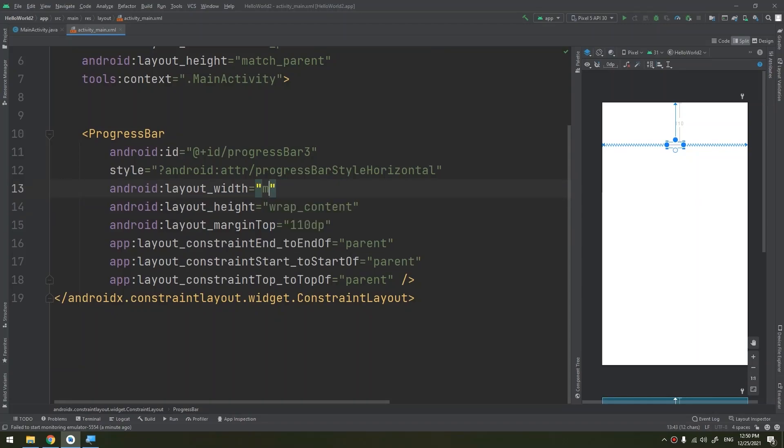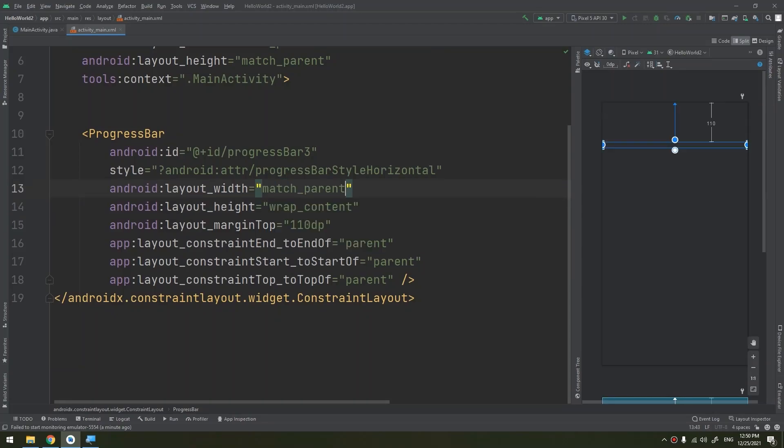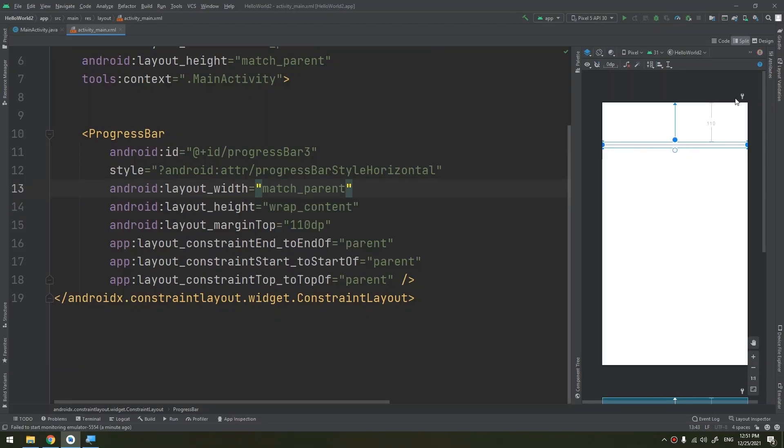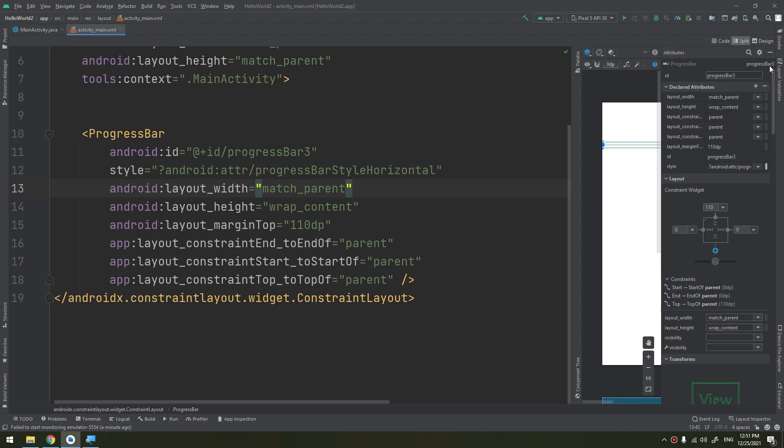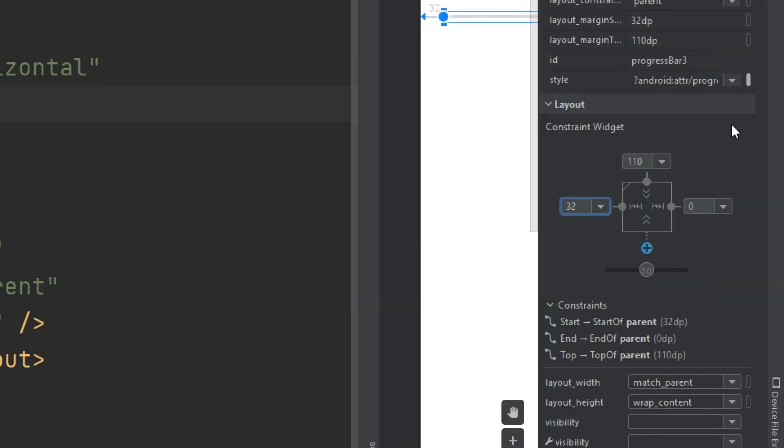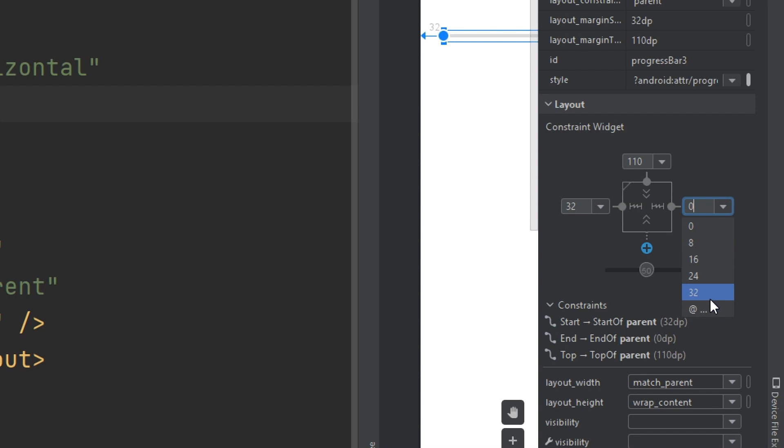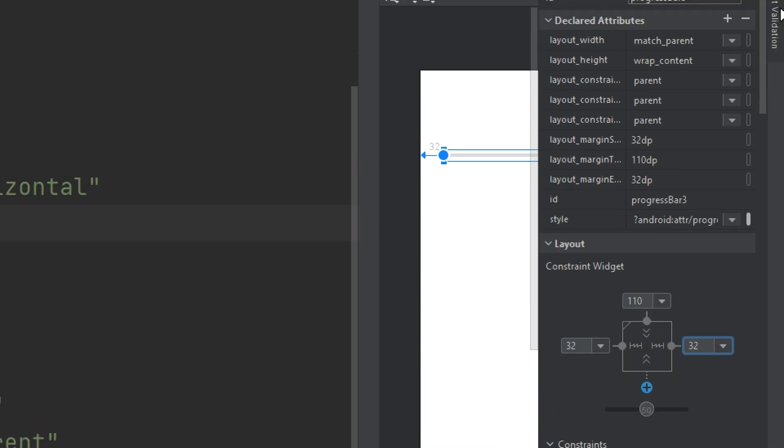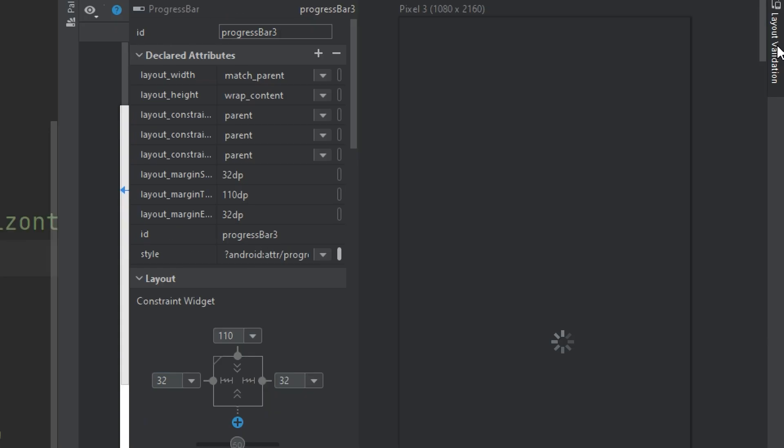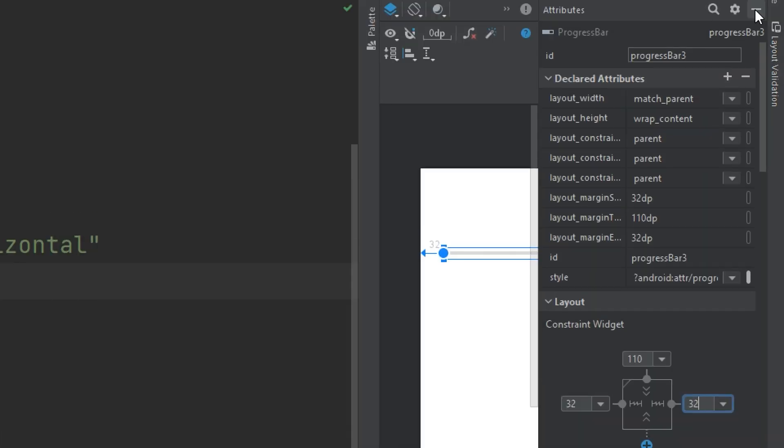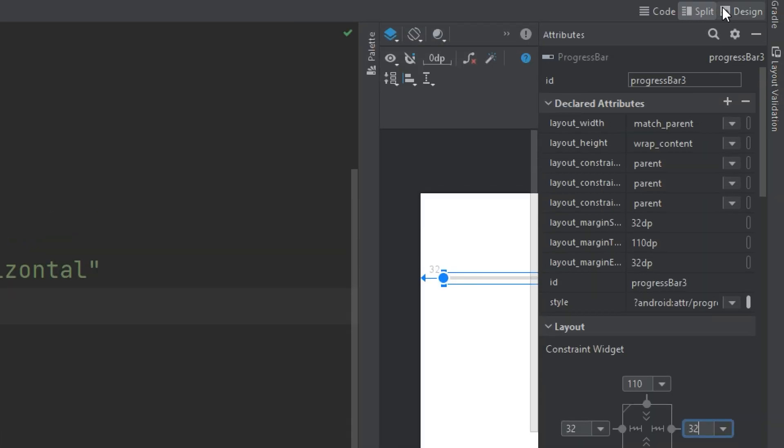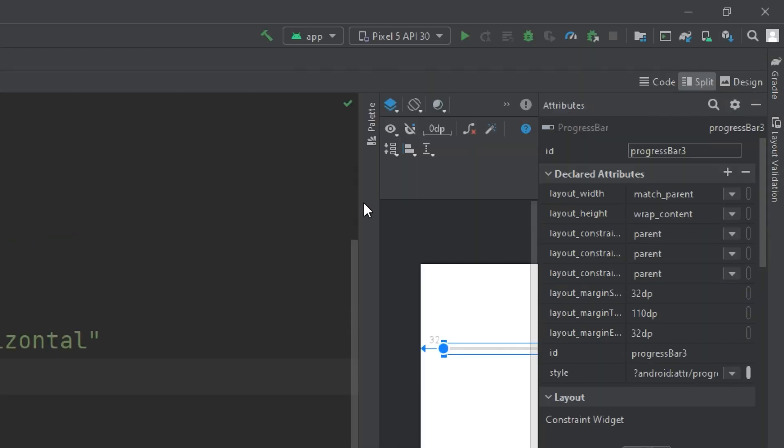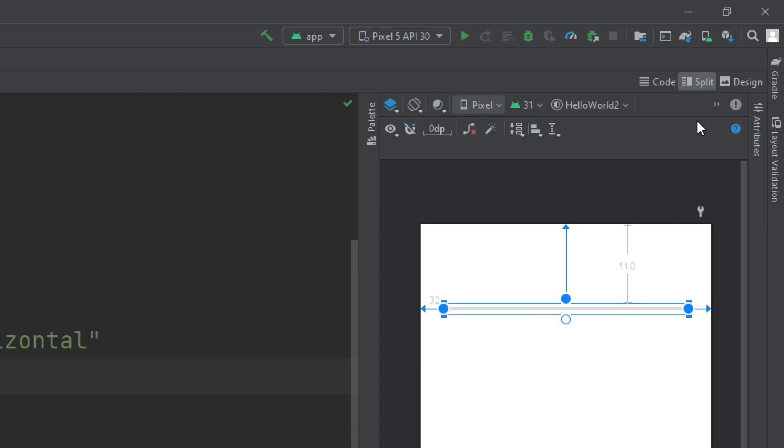With wrap content, I will make it match parent. In the attributes, I will add 32 as margins from the left and the right. The final thing I need to show you in the XML is this progress.